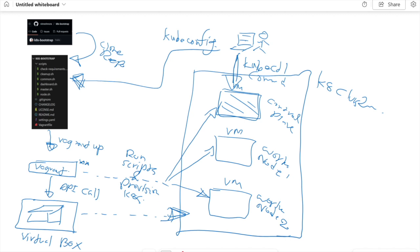Once the cluster is ready, you can grab the kubeconfig file and run kubectl commands just like with any Kubernetes cluster. If you want a GUI—a graphical user interface—you can also launch the Kubernetes dashboard.